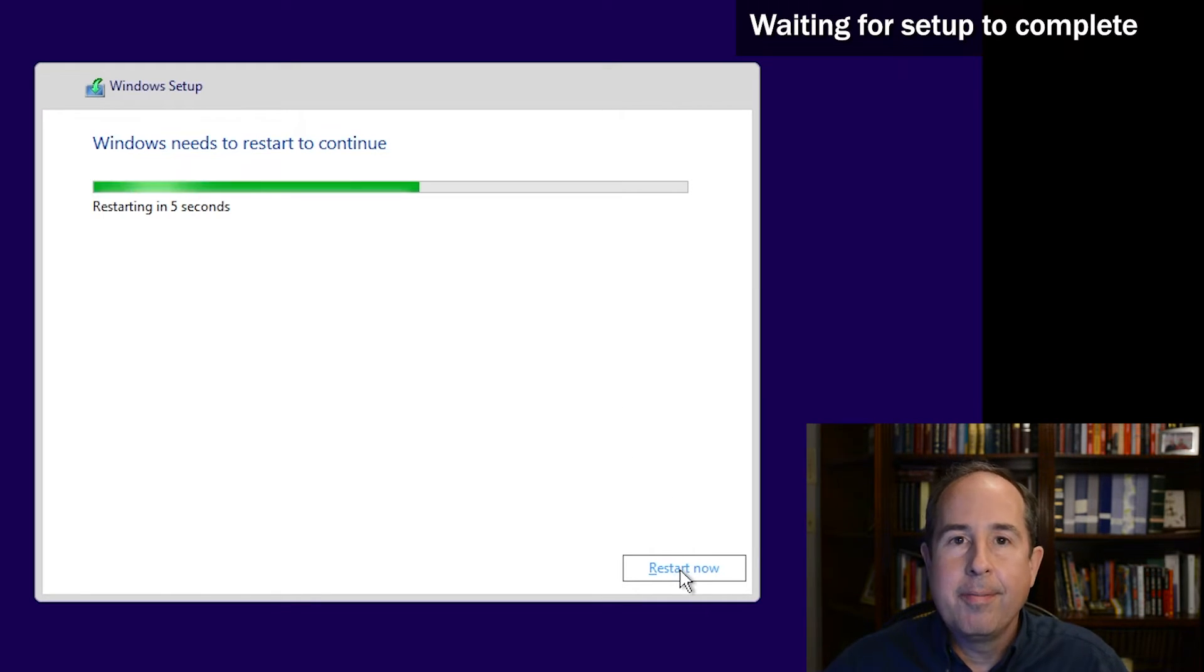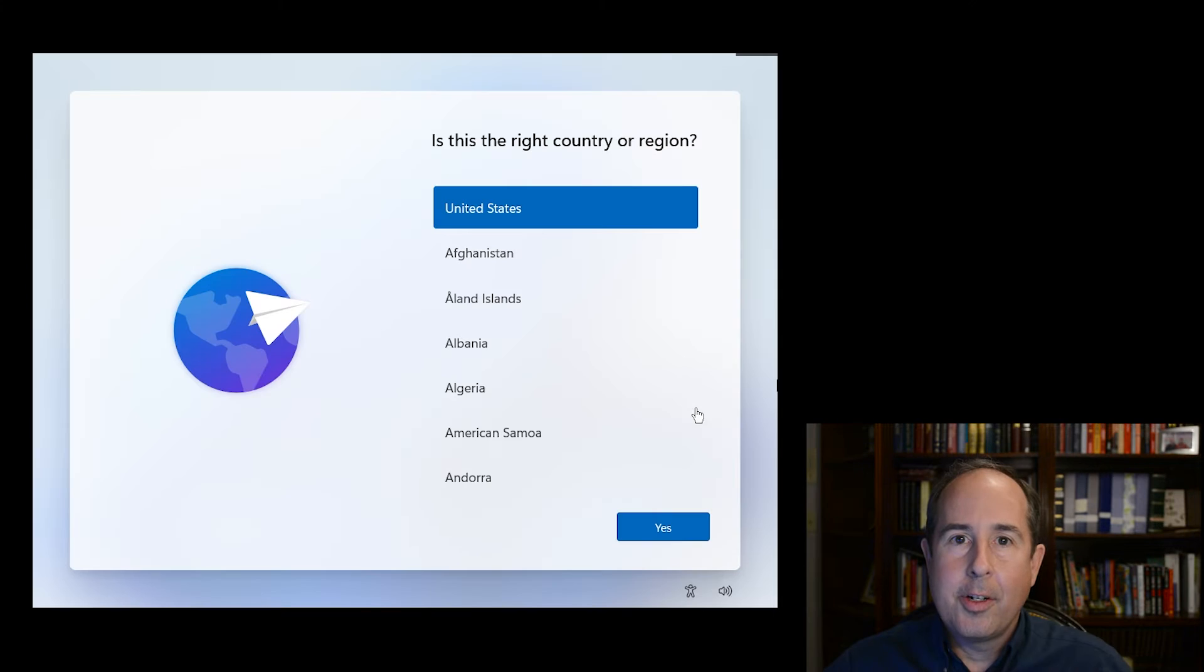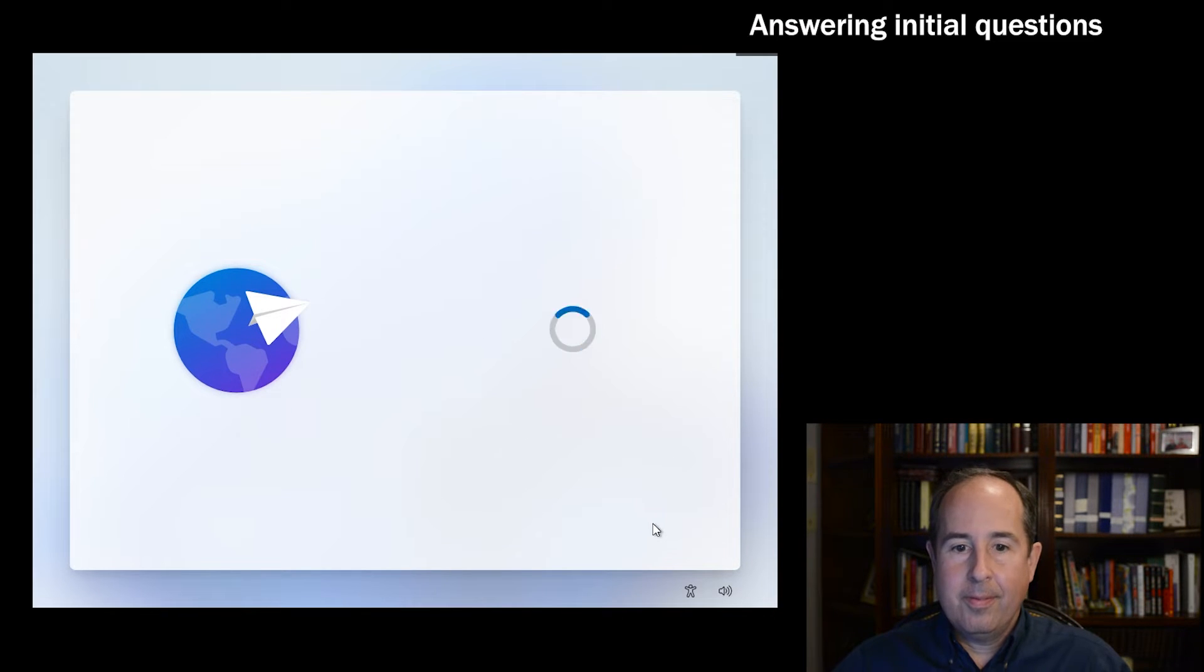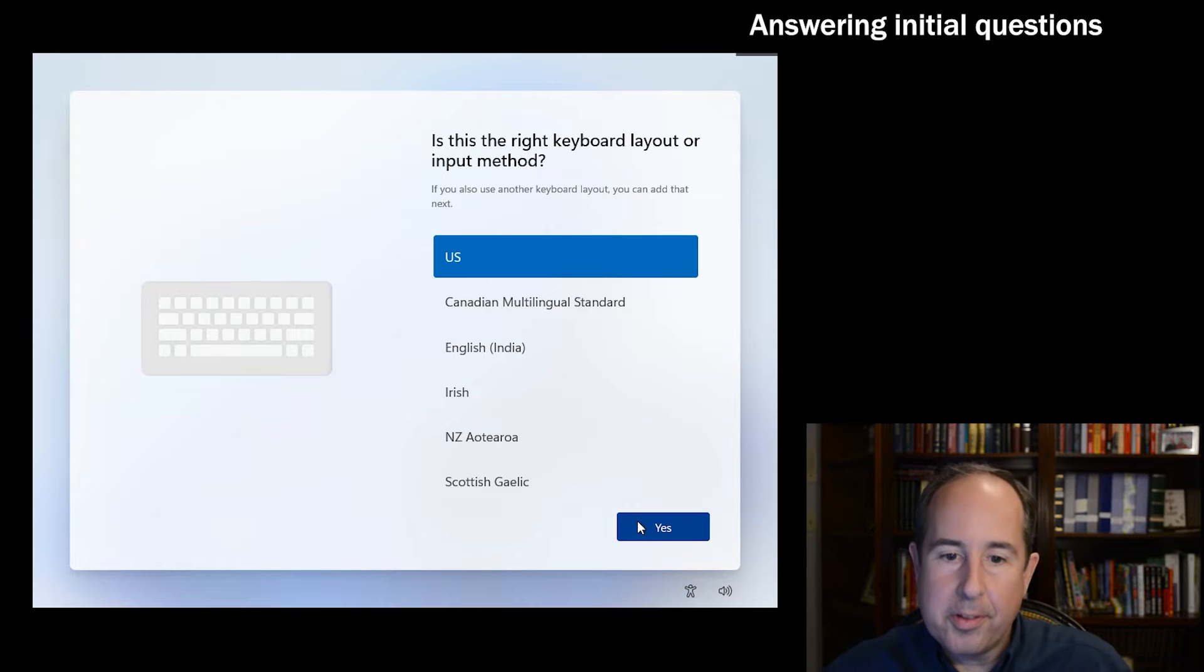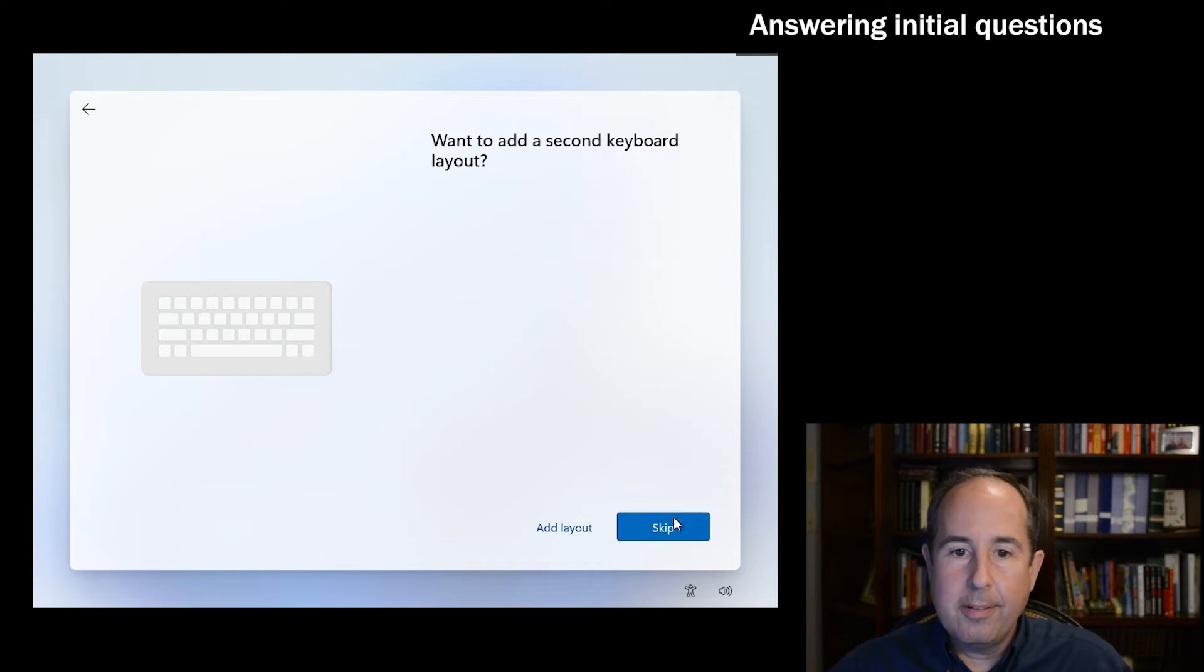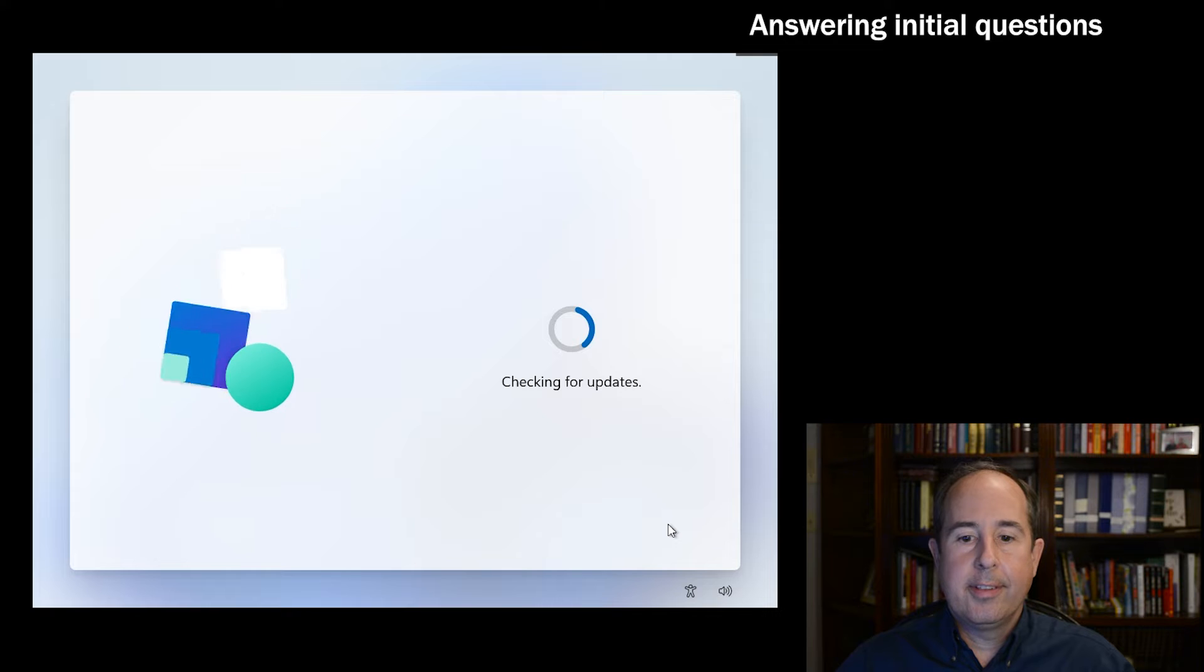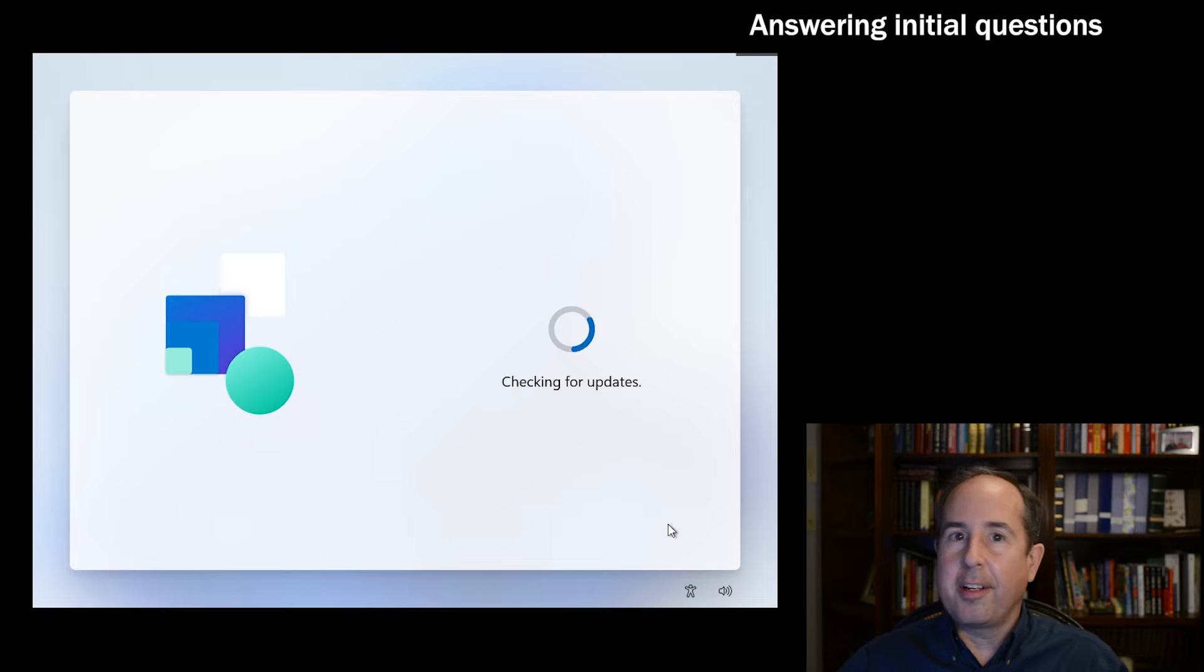Windows 11 starts the boot and the installation will continue. On this screen, make sure you select your country and click yes. I'm in the US, so that is the right keyboard layout, so we'll click yes again. And we don't need a second layout, click skip. It begins checking for updates. Sometimes this can take a while - it's best just to let it run.